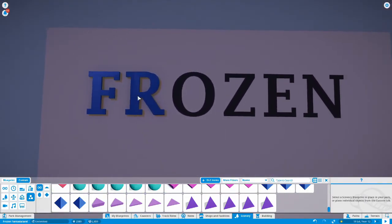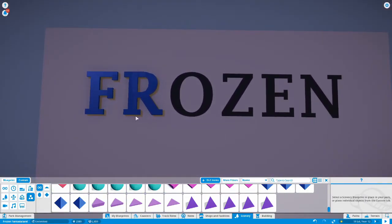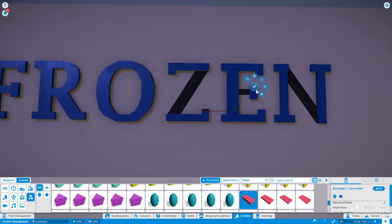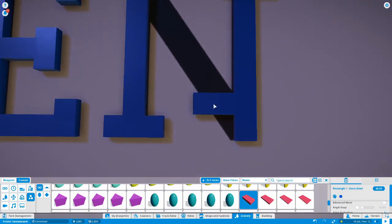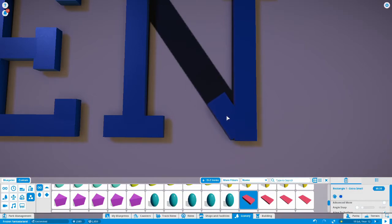There's the F and the R done. Now I'll jump forward a bit as I'm just finishing off the word, and in a moment you'll be able to see the final product.